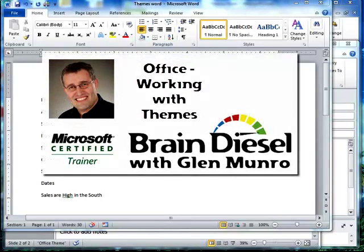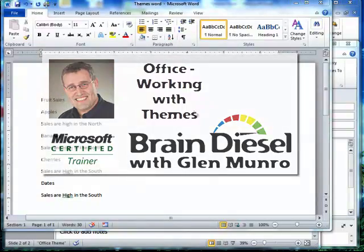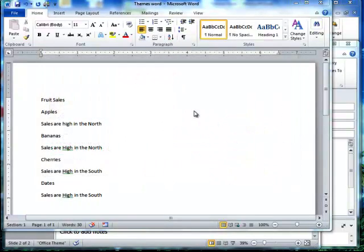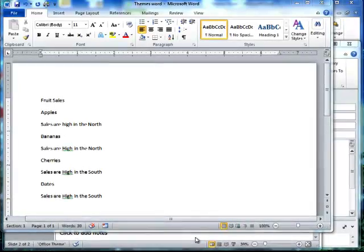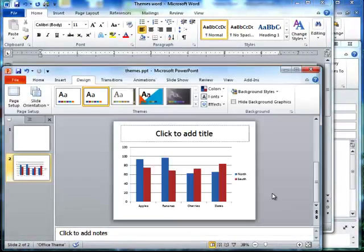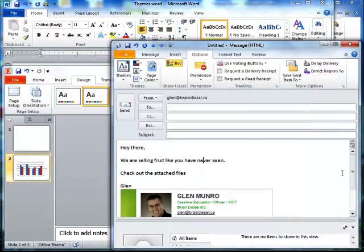Hello everybody, my name is Glenn Monroe and in this video I want to show you how to have a similar look from document to document, from Excel to Outlook to Word to PowerPoint. This will really simplify giving your documents a professional look as you go across the various software packages.